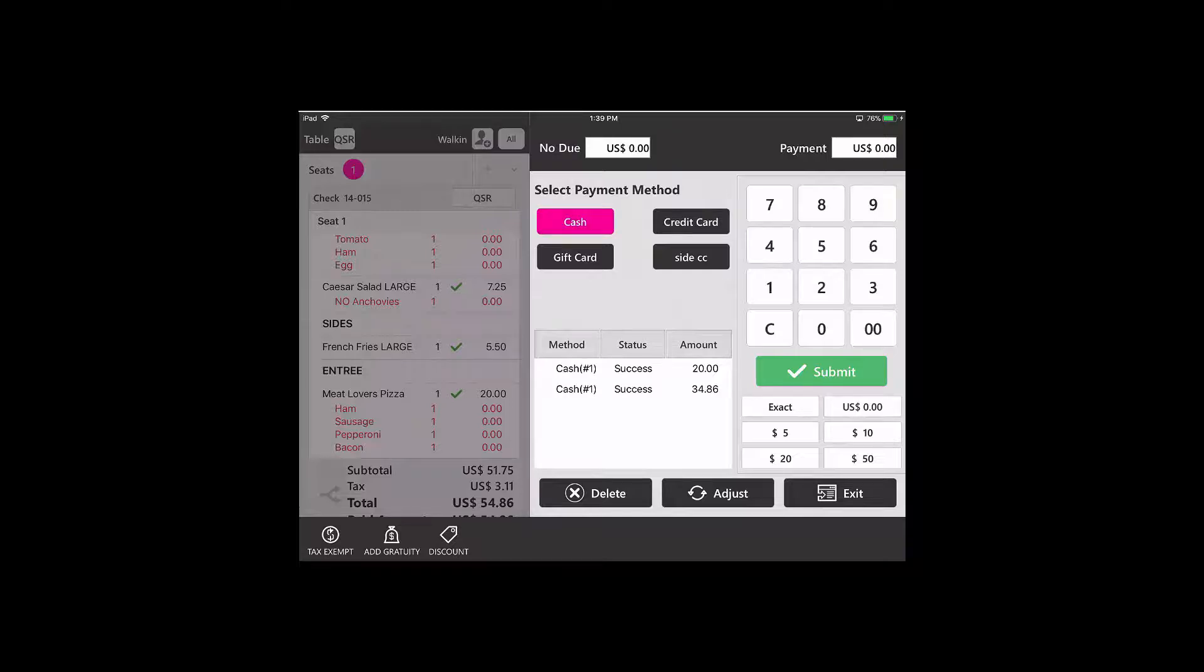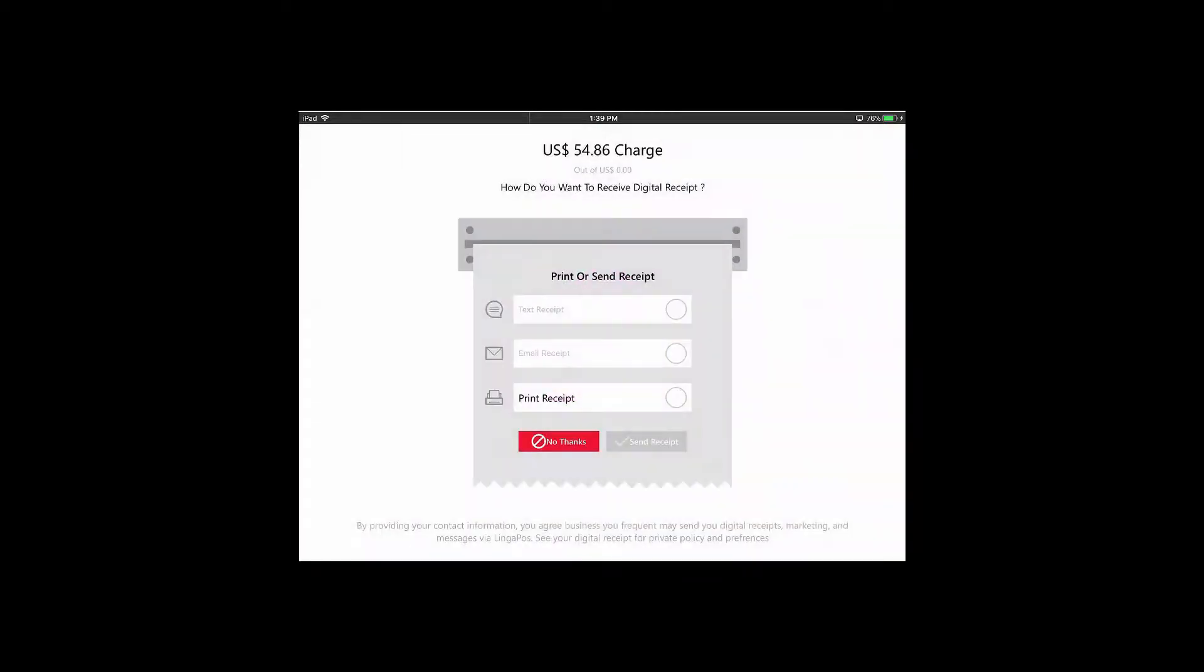And now there is no balance due so I can hit submit and the check is now closed.